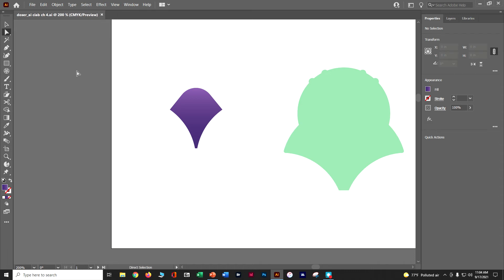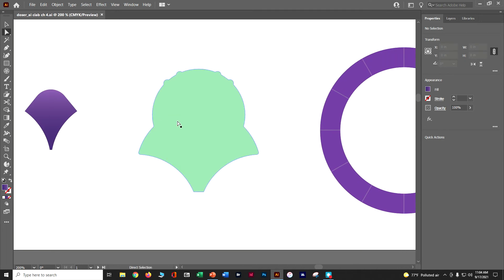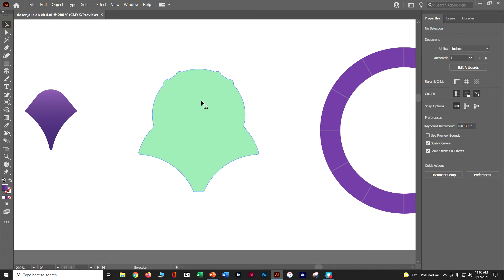Next we're going to cut with the knife tool, which works a little differently — it's more freehand. Let's use the space bar and hand tool to scoot over to this green head piece. What we're going to do is cut a U shape out of this section to create a dark green shape in between — kind of where the horns are going to end up. Let's grab our selection tool and select that green shape.